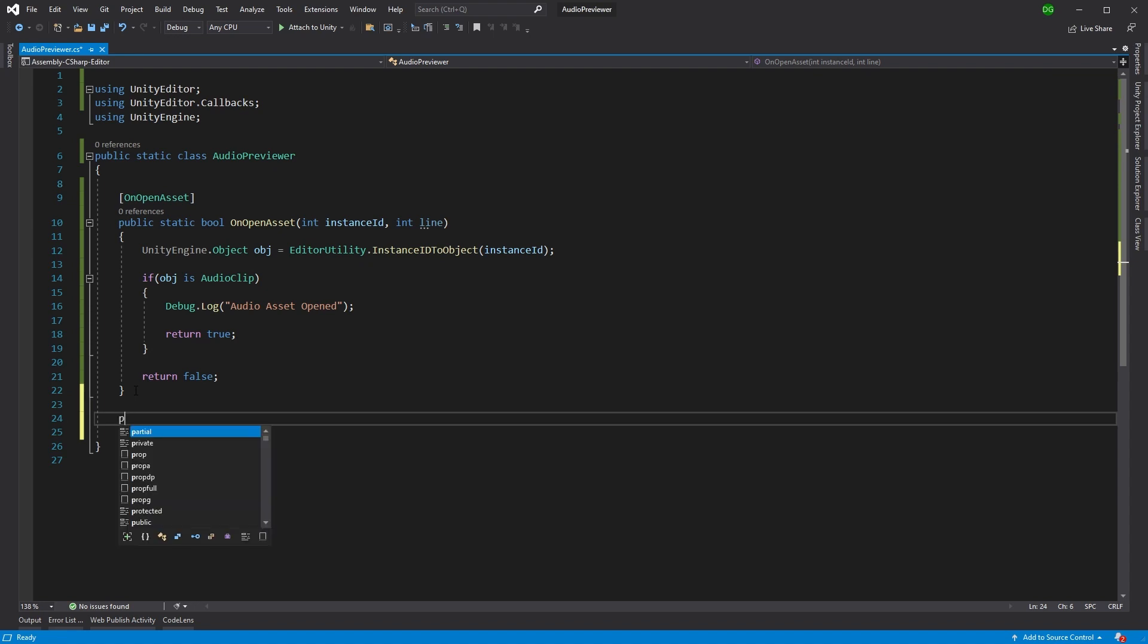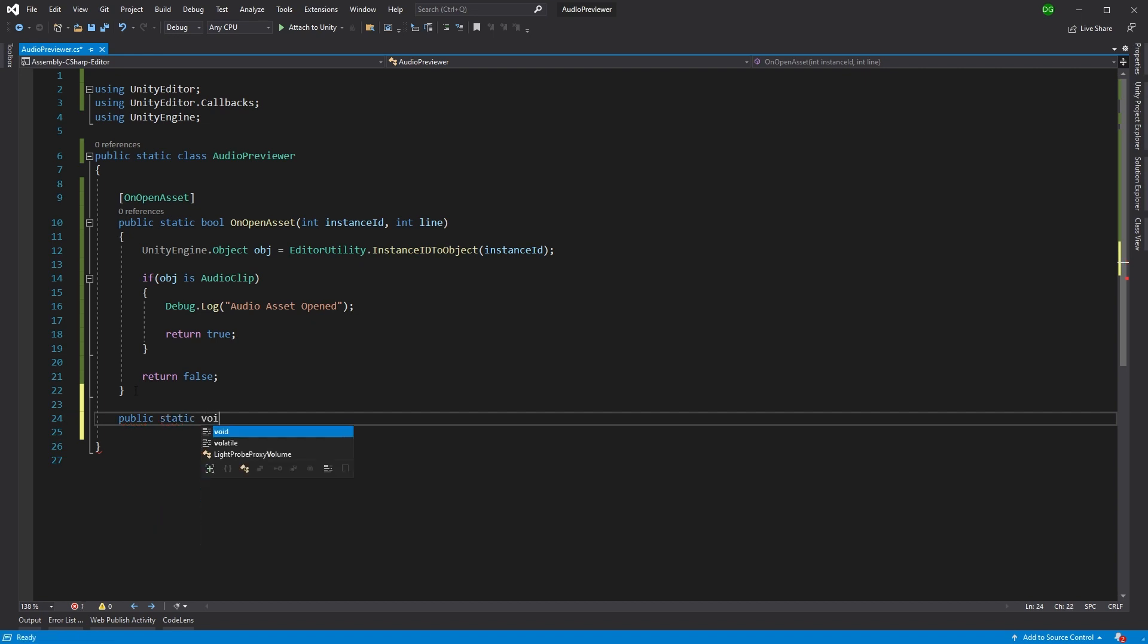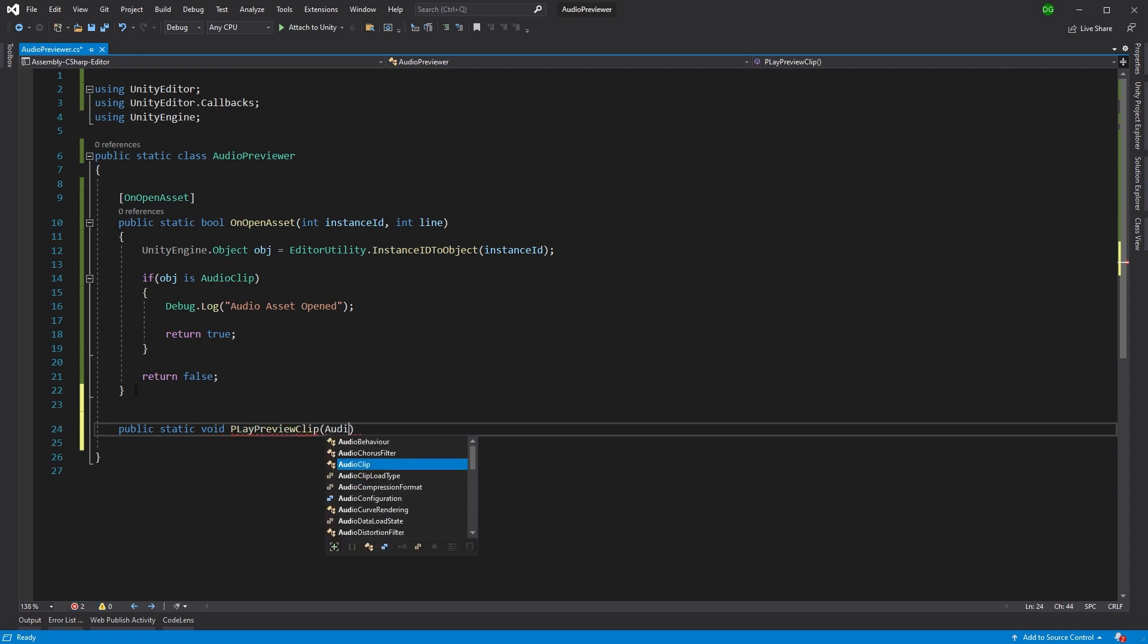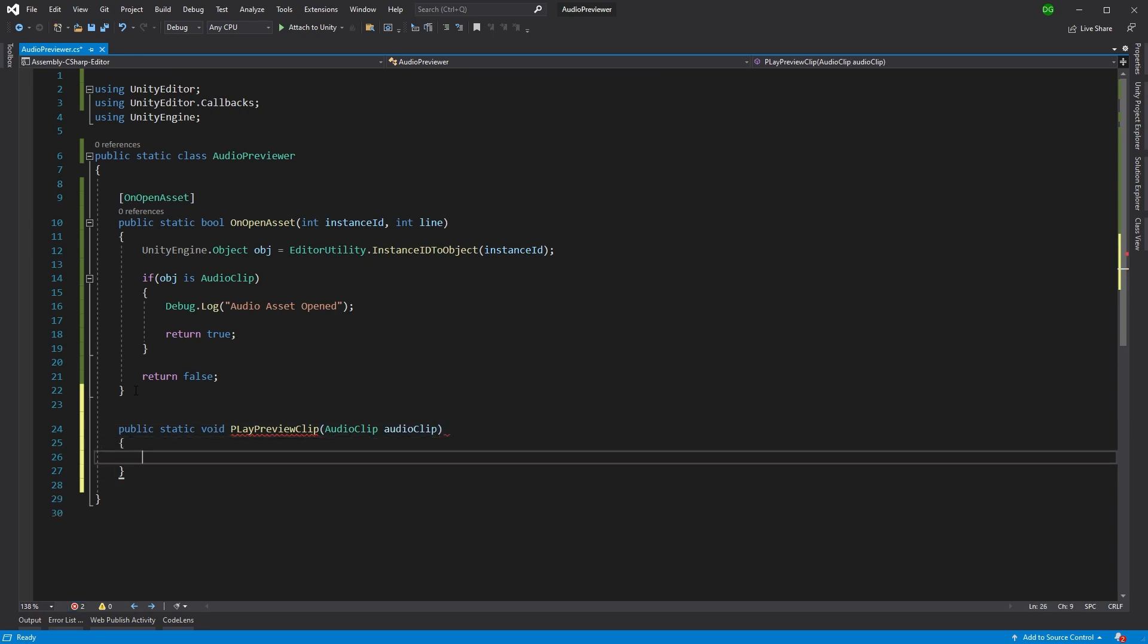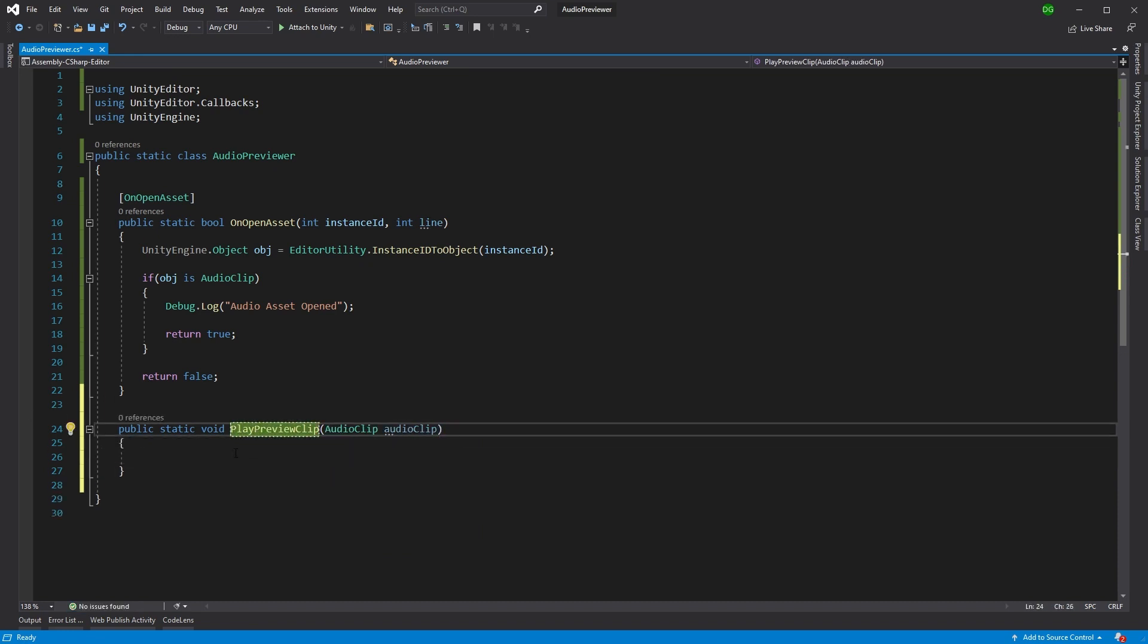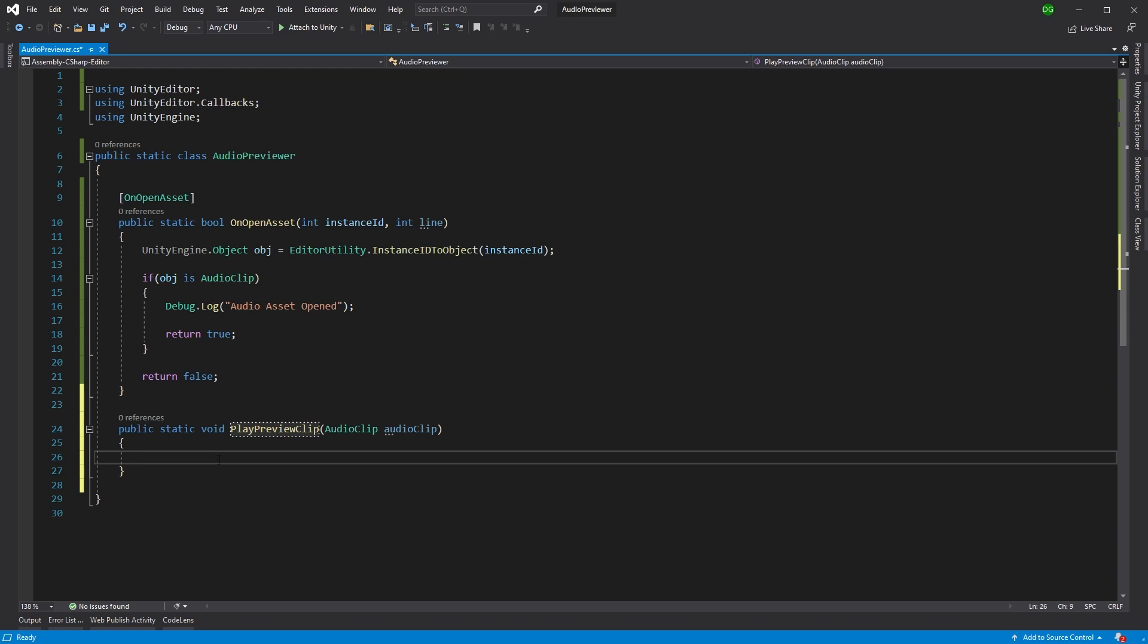Now, what we're going to do is create a static function which we'll call play preview clip. And this is actually going to be the thing that plays the audio clip we're interested in. This is going to be a little bit hacky, so just be aware of that. This functionality basically looks at a class in Unity that they don't expose and then uses a method from that to go ahead and play the audio because there's no easy way to just play the audio in the Unity editor as it is.